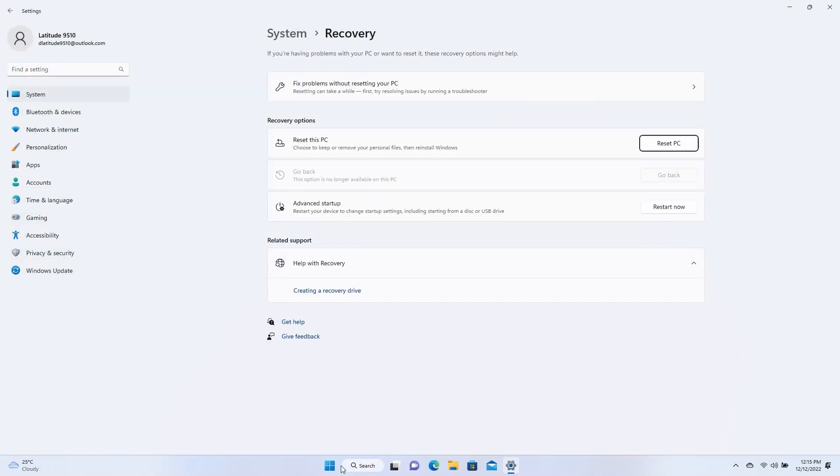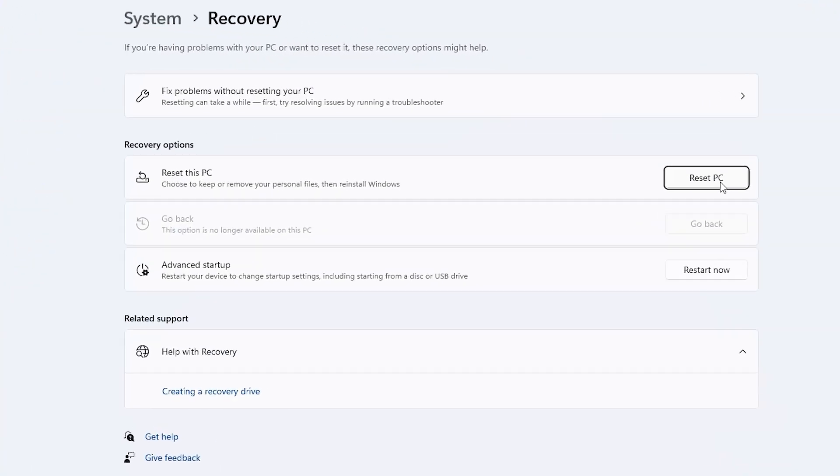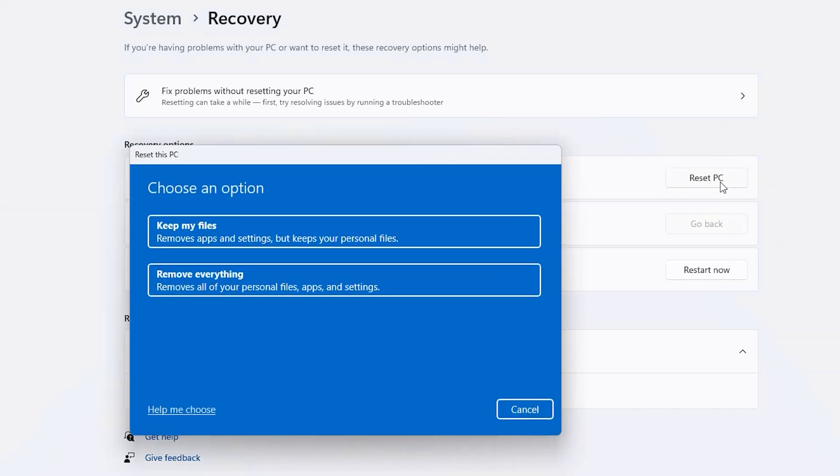In the System Recovery window, under Recovery Options, click the button Reset PC. Choose how you would like to reinstall Windows.